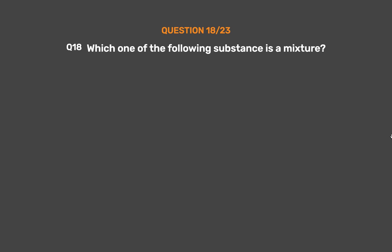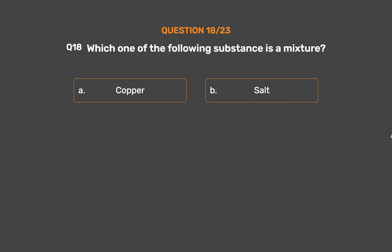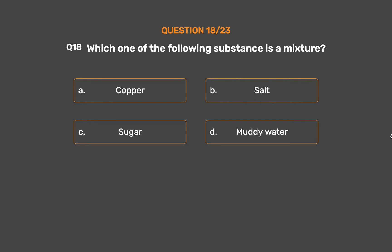Question number 18. Which one of the following substances is a mixture? Option A: Copper. Option B: Salt. Option C: Sugar. Option D: Muddy water.